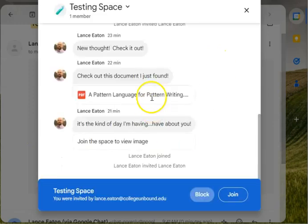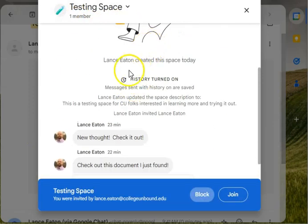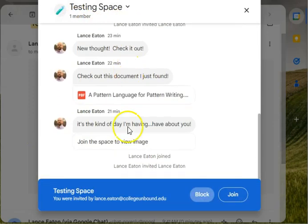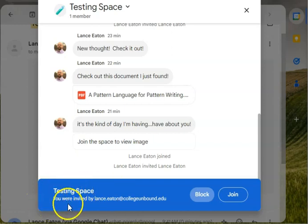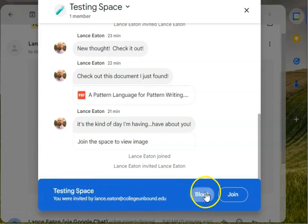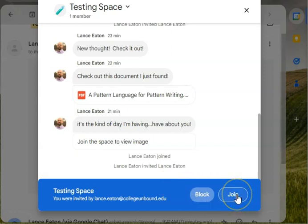So you open up in Google Chat. First time it does this, it's going to give you a sense of what that space looks like, and then you're going to have right down here do you—testing it—you were invited by me and do you want to block or do you want to join. Hopefully you'll join.